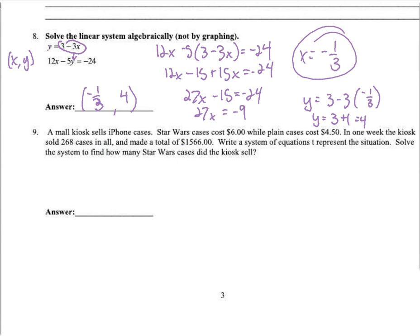Here are the word problems — they're not that big a deal. The best thing you can do is first decide what you're looking for. Mall kiosks: they sell Star Wars iPhone cases for $6 and plain cases for $4.50. One week the kiosk sold 268 cases and made a total of $1,566. Write a system of equations to represent the situation, solve it, and find how many Star Wars cases were sold.